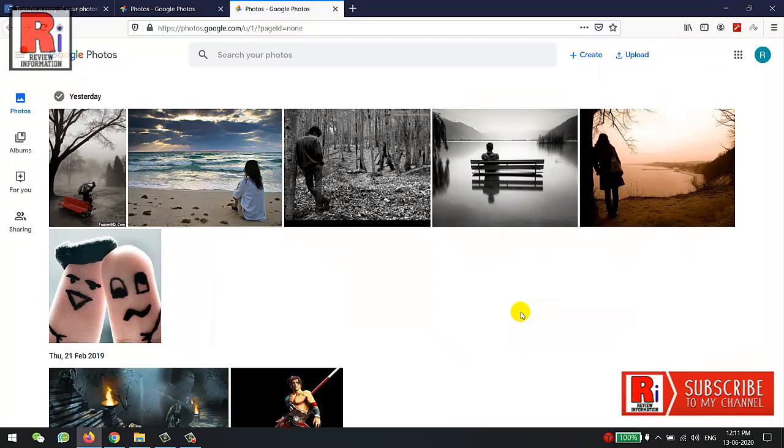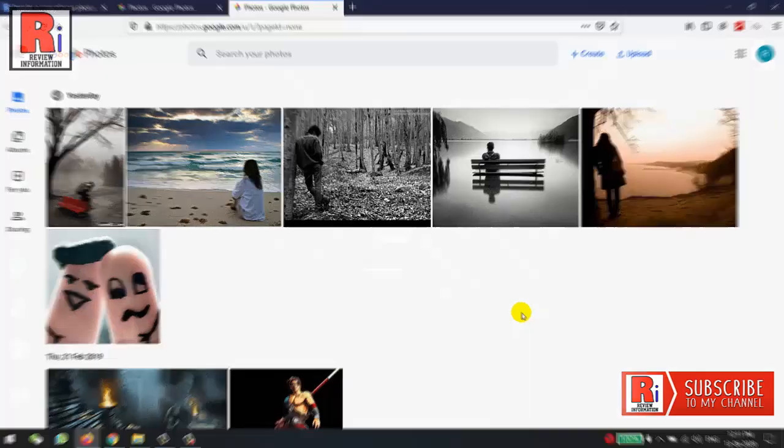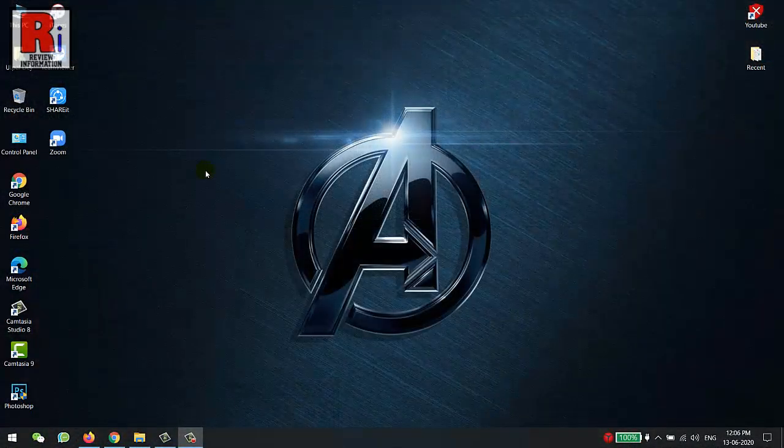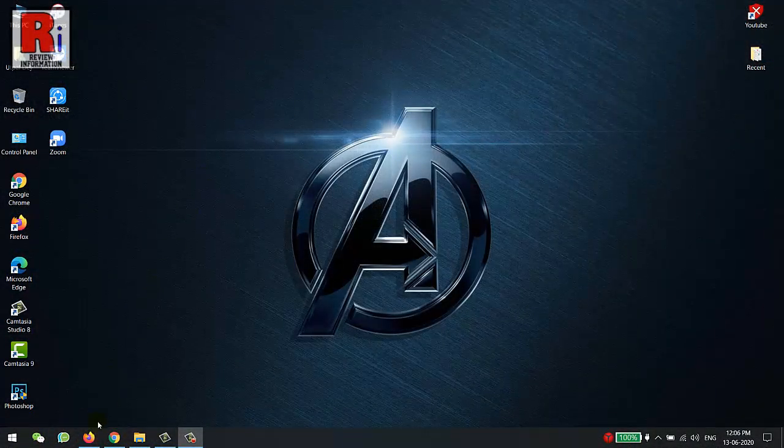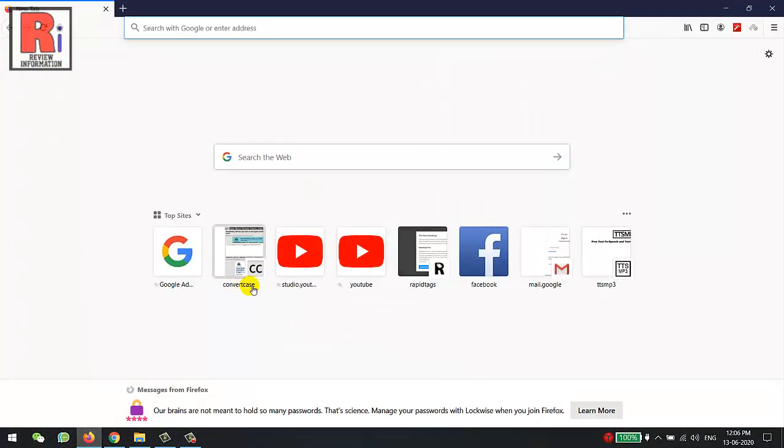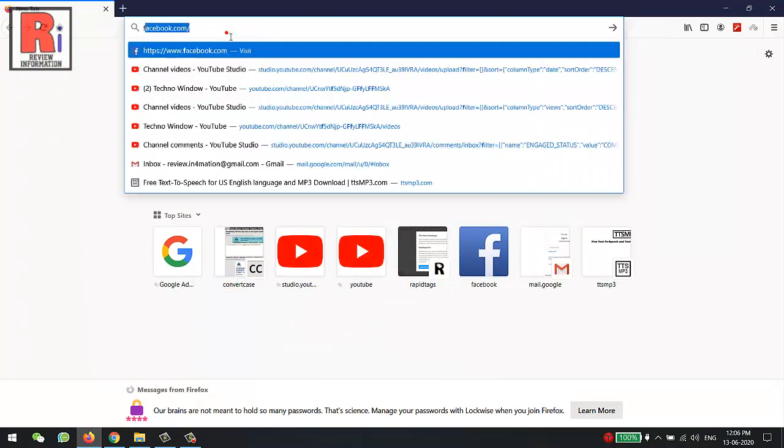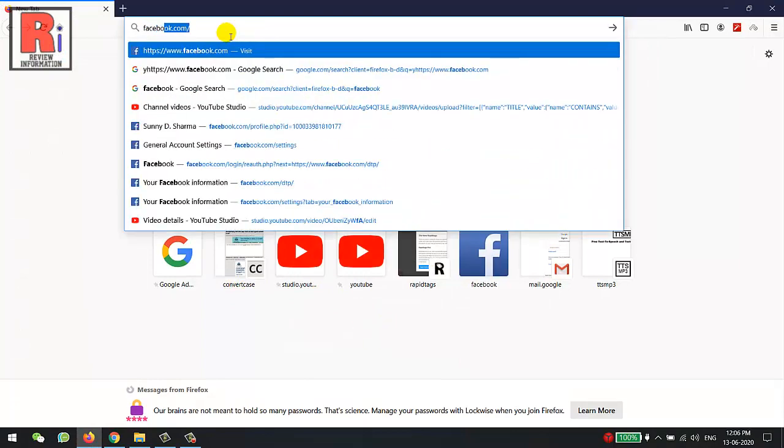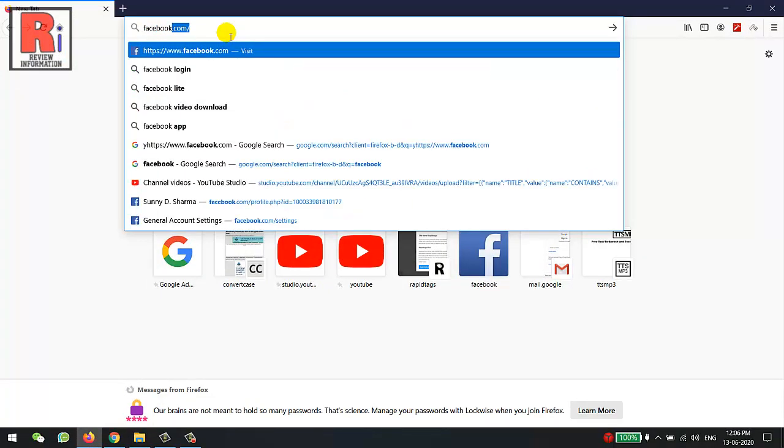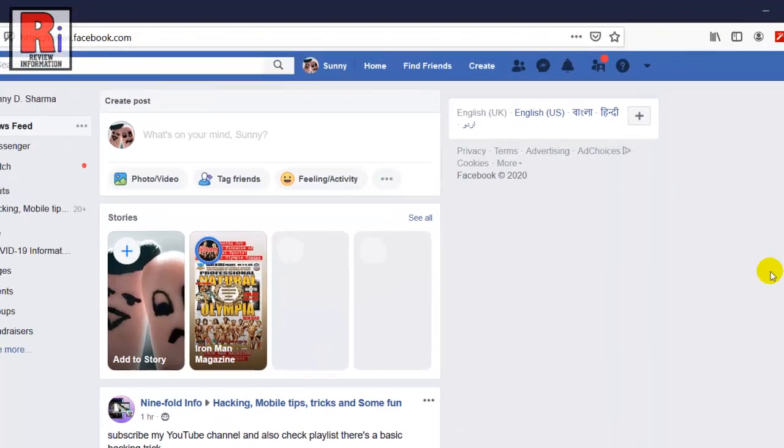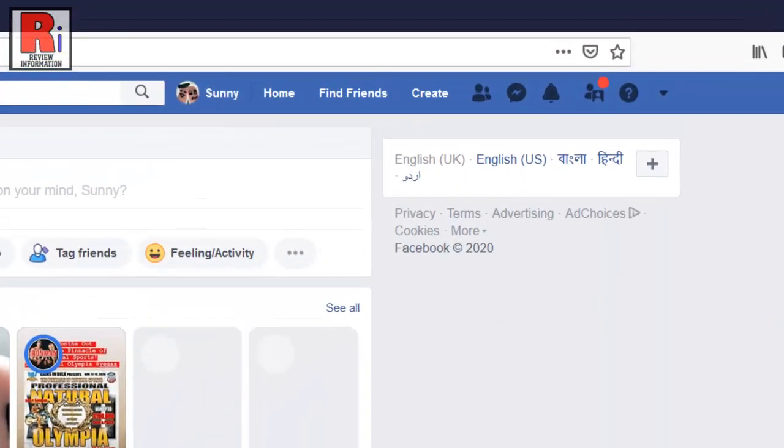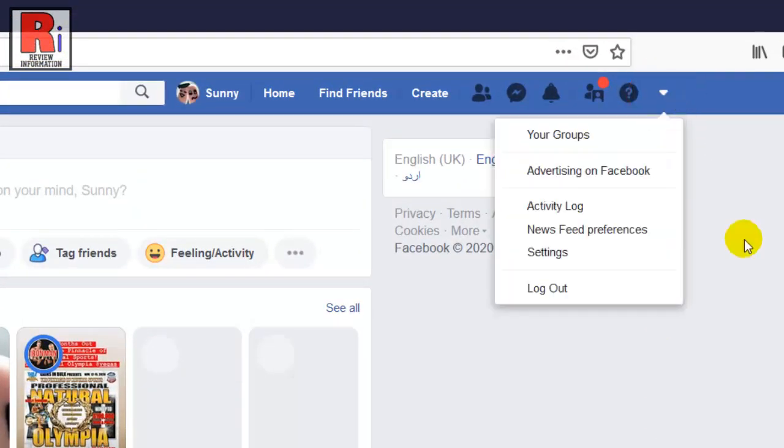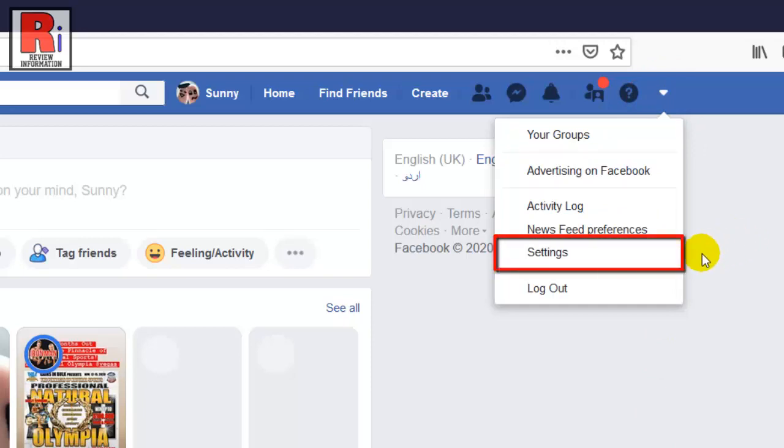Watch this full video to learn how this works. To begin, open any browser then go to facebook.com and log into your account. Click the downwards arrow in the top right corner. From the drop-down menu select Settings.